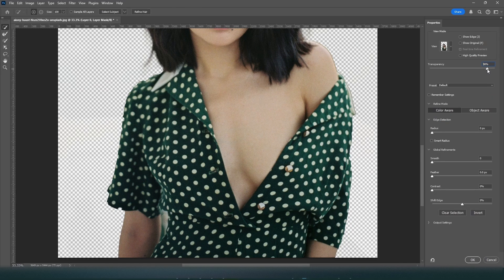Make sure the Transparency is set to 100%, and then press the Subtract icon, which is the dotted circle with the minus sign inside of it. From here, you simply click on the section that you wish to remove, and then press OK.